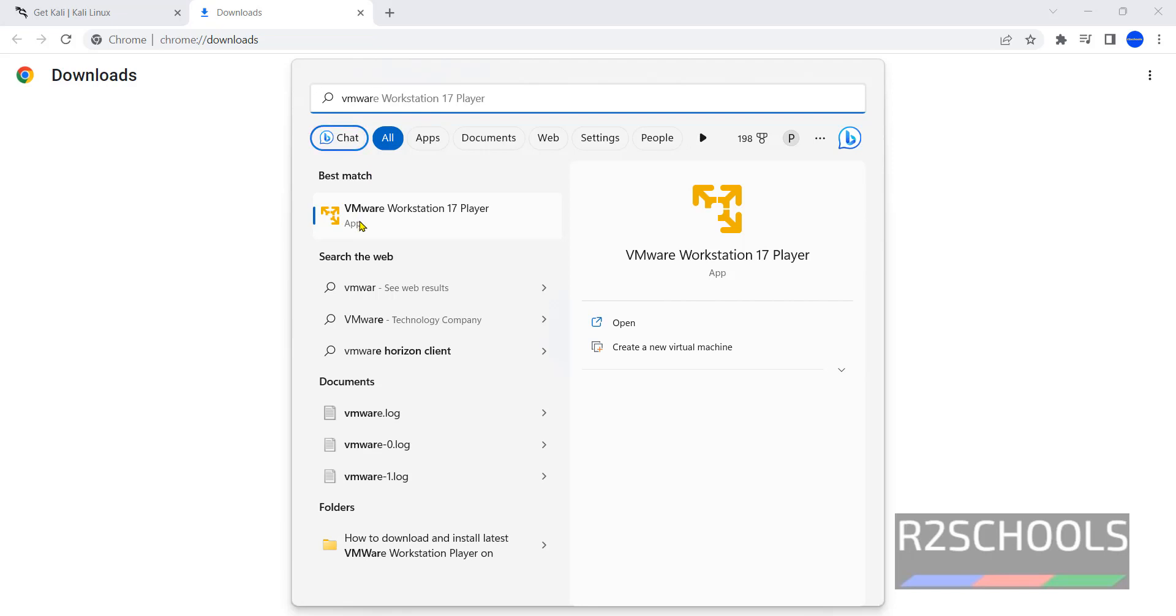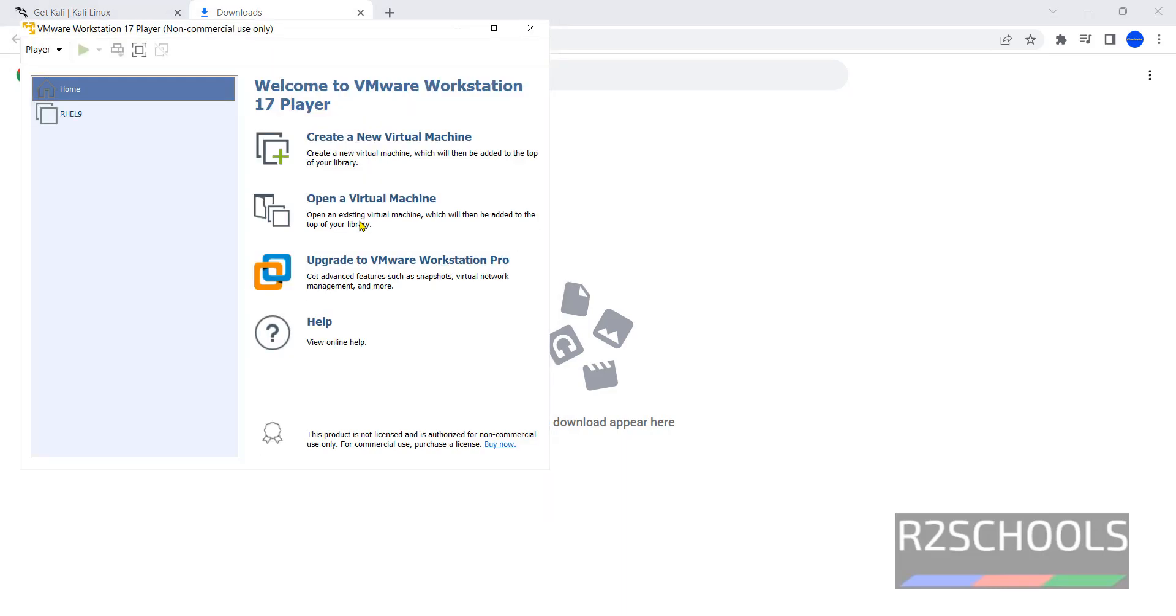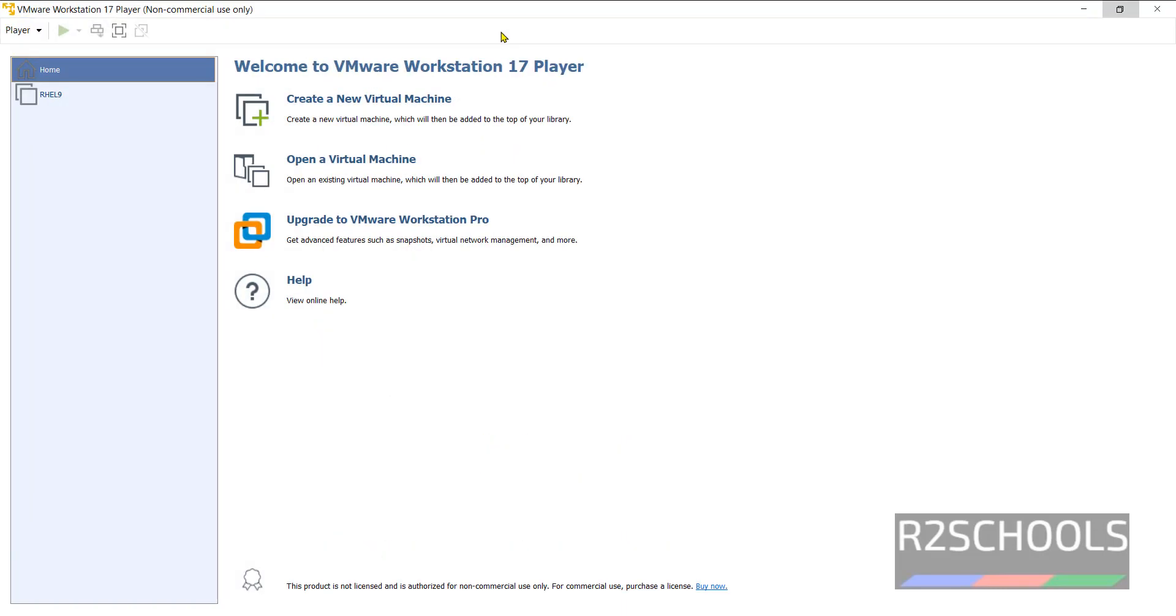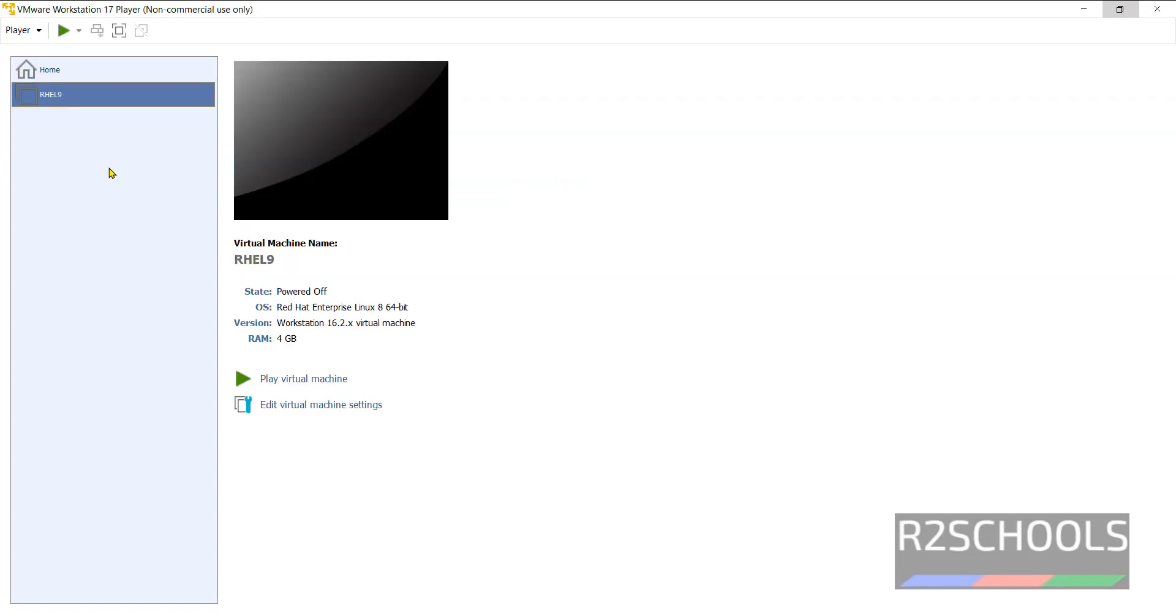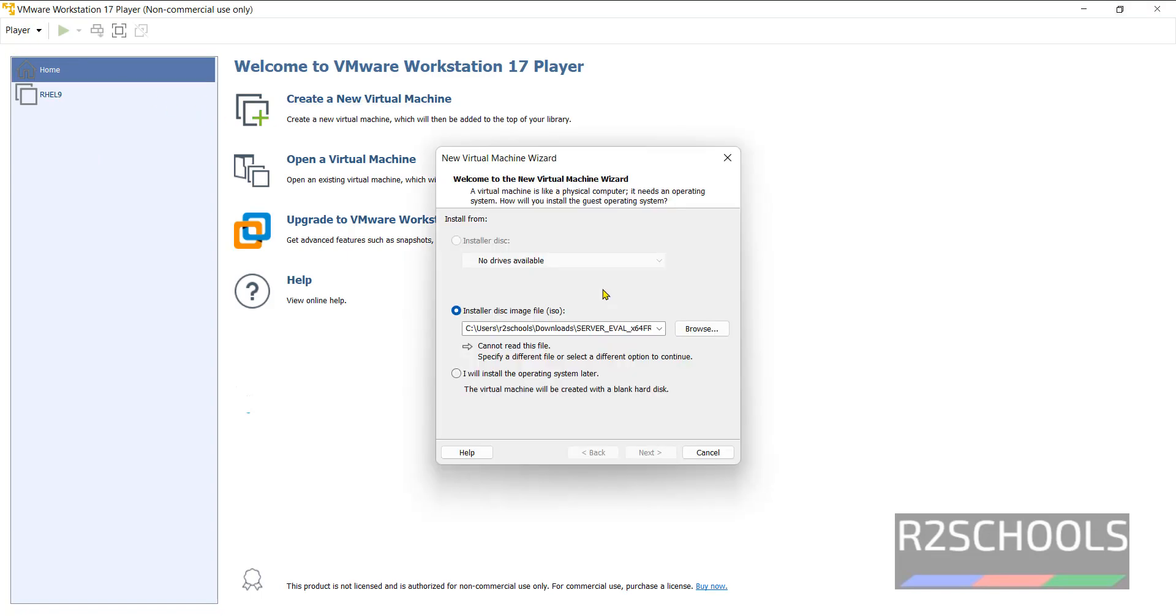Click on this VMware Workstation Player. Maximize this one. At present I have one virtual machine, that is Red Hat Enterprise Linux. Click on Home, then click on Create new virtual machine.